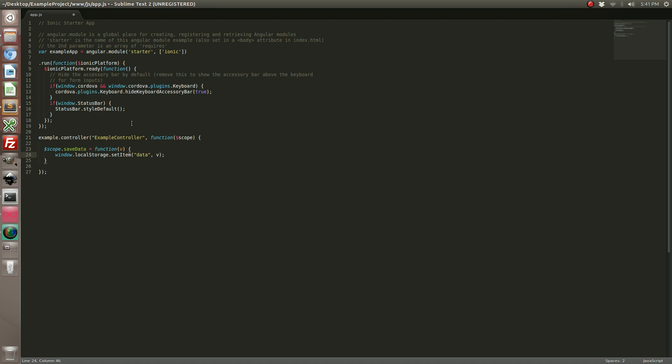So just like that we are able to save the value that we pass into this function into the data item.